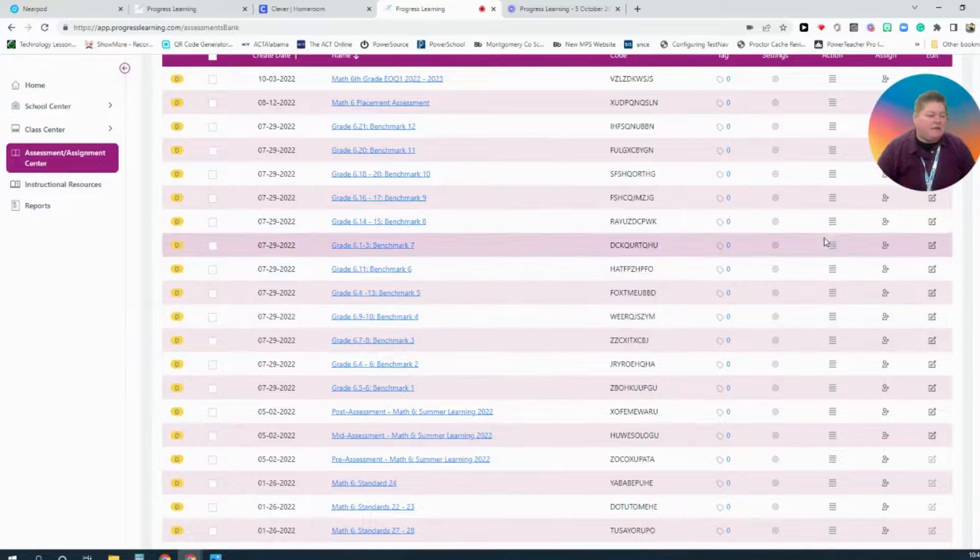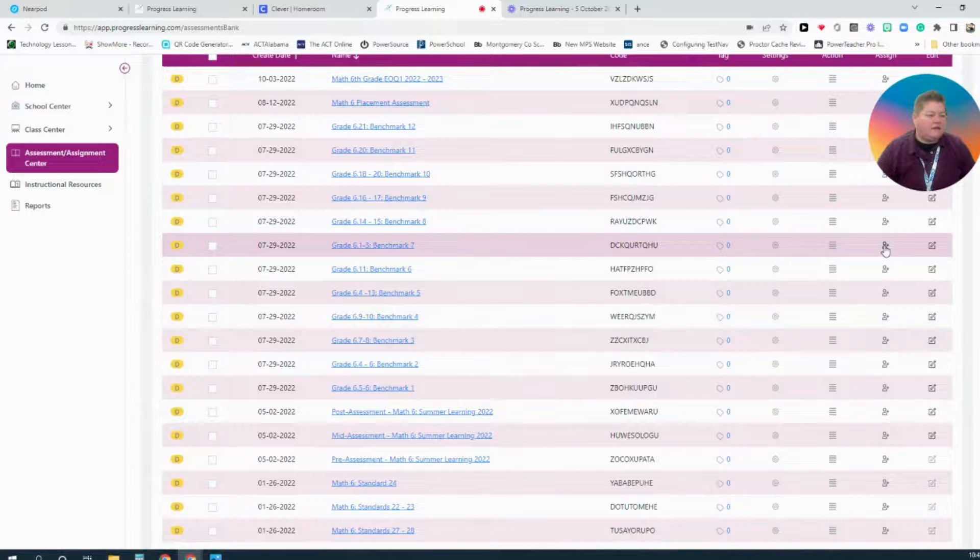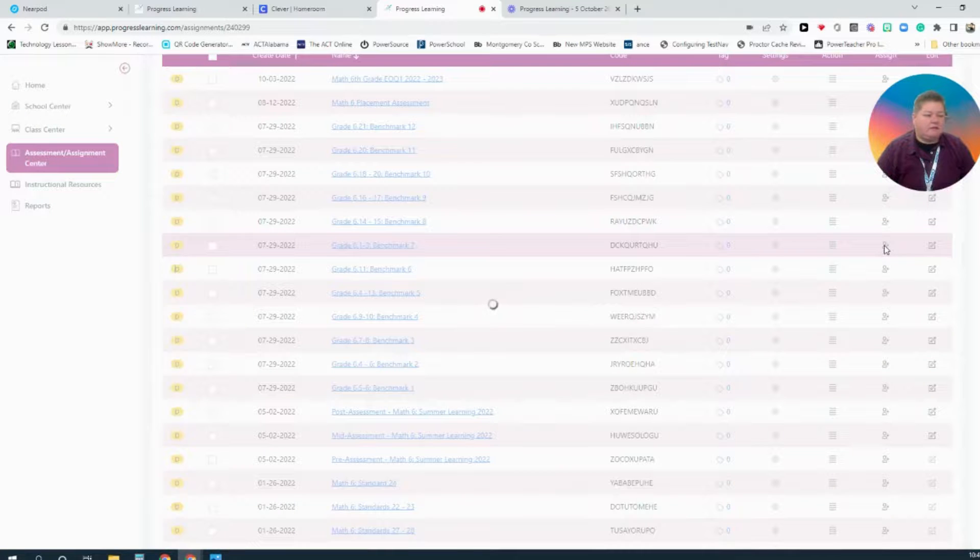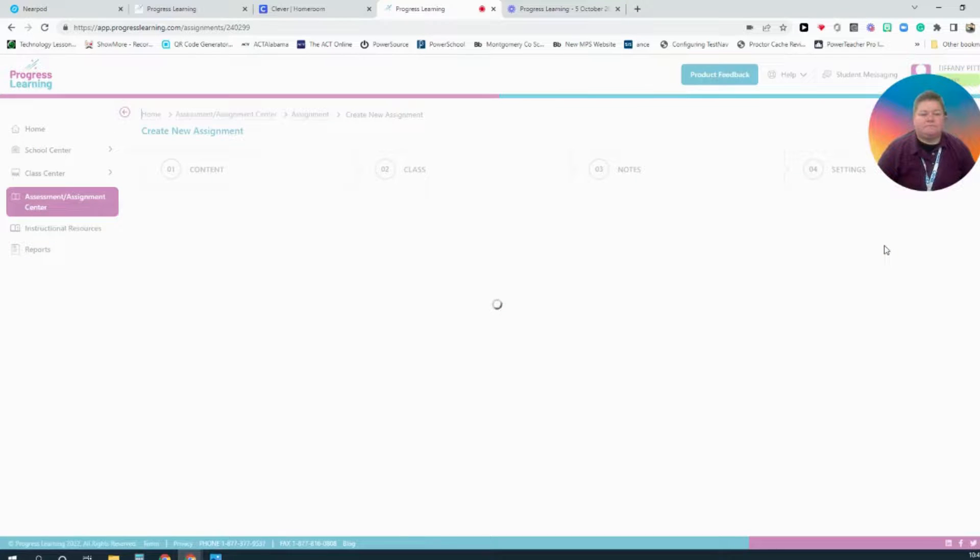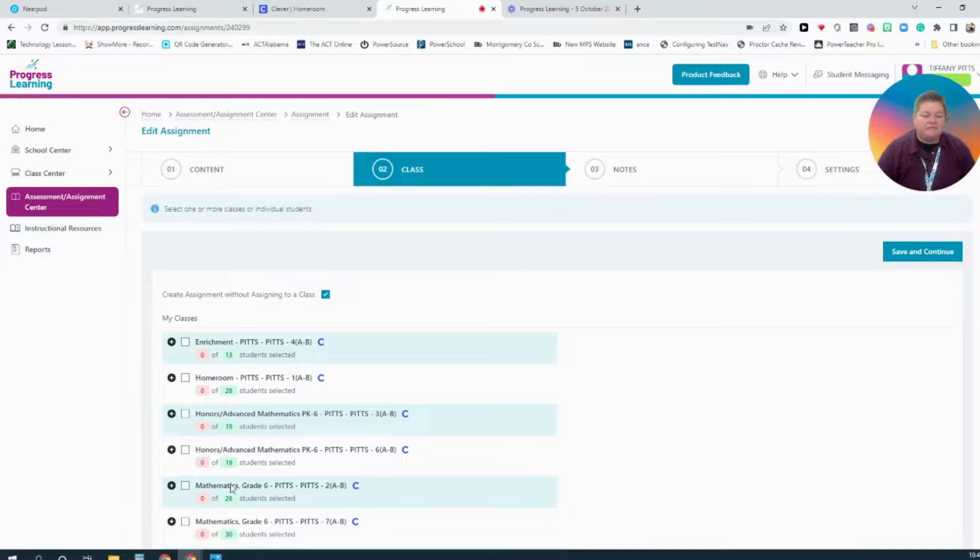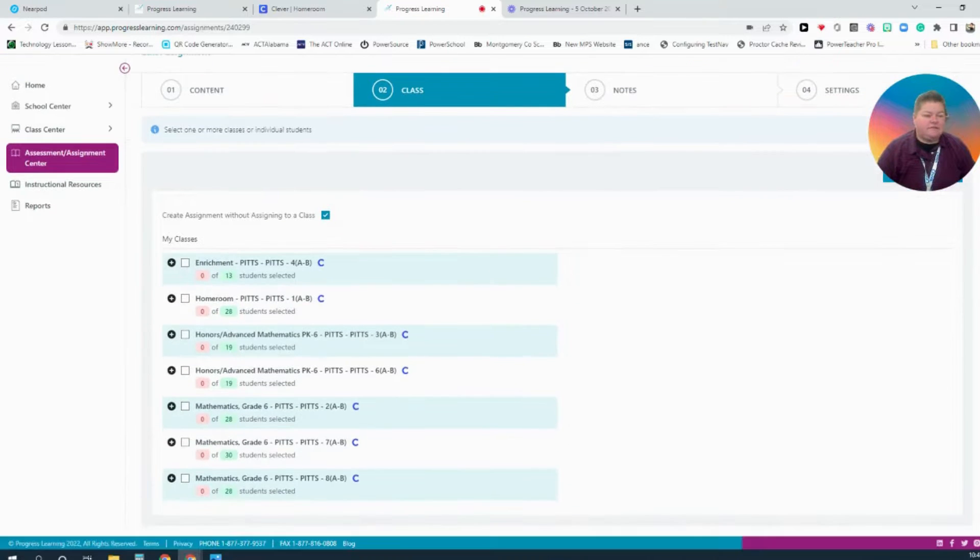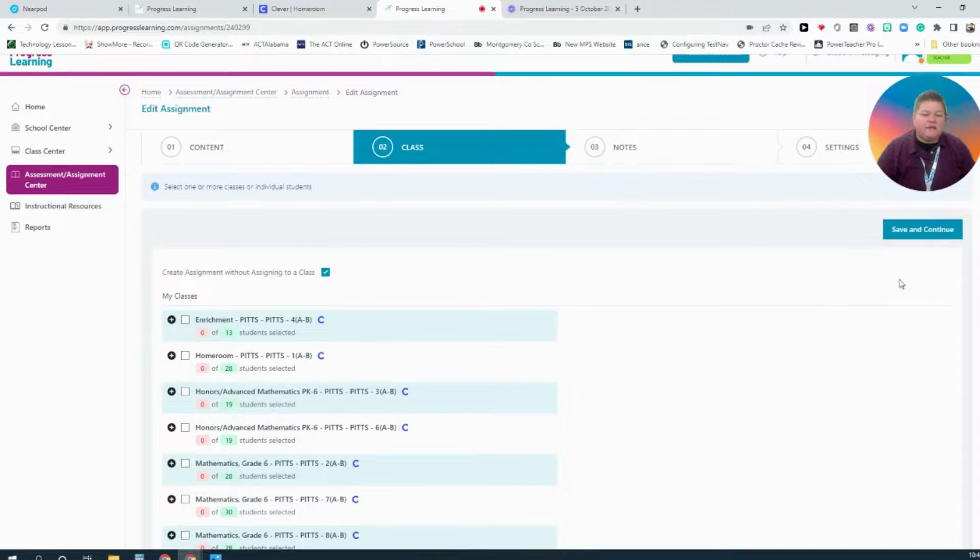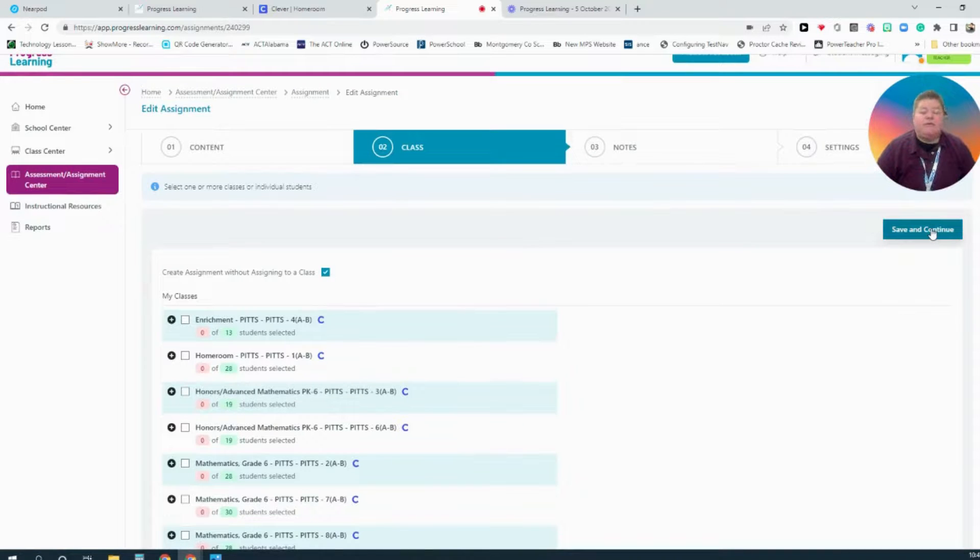I'll navigate to the assessment that needs to be attached to my course. And then to assign, I will simply come under the Assign column and select Assign Assessment. I can then select each of my classes that need to be assigned this assessment. Once I have done that, I will hit Save and Continue. Then my students will then be assigned the assessment.